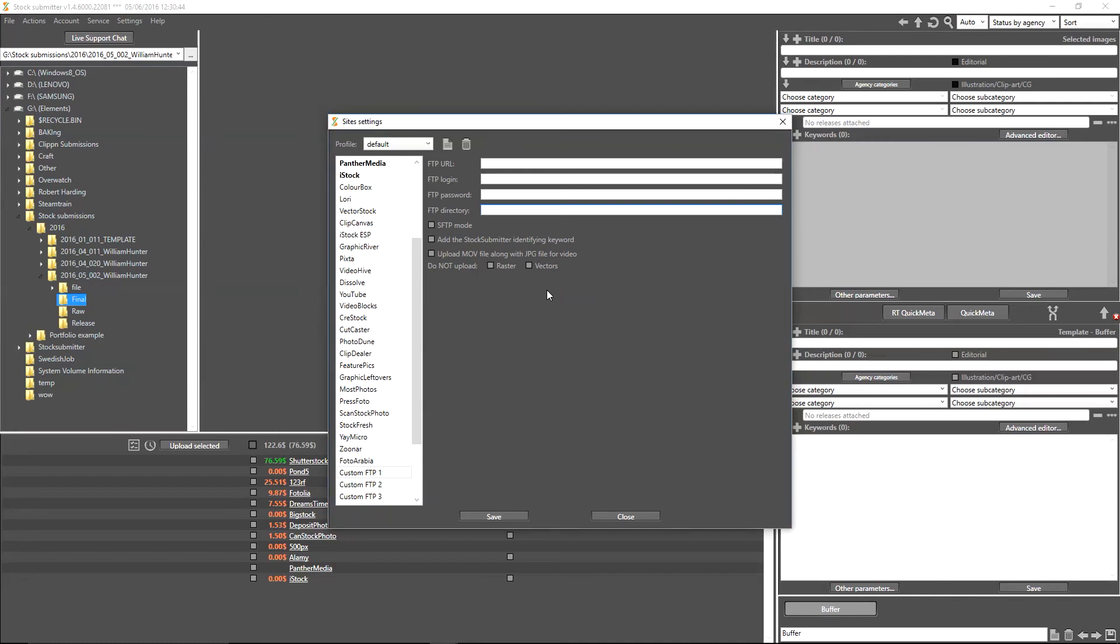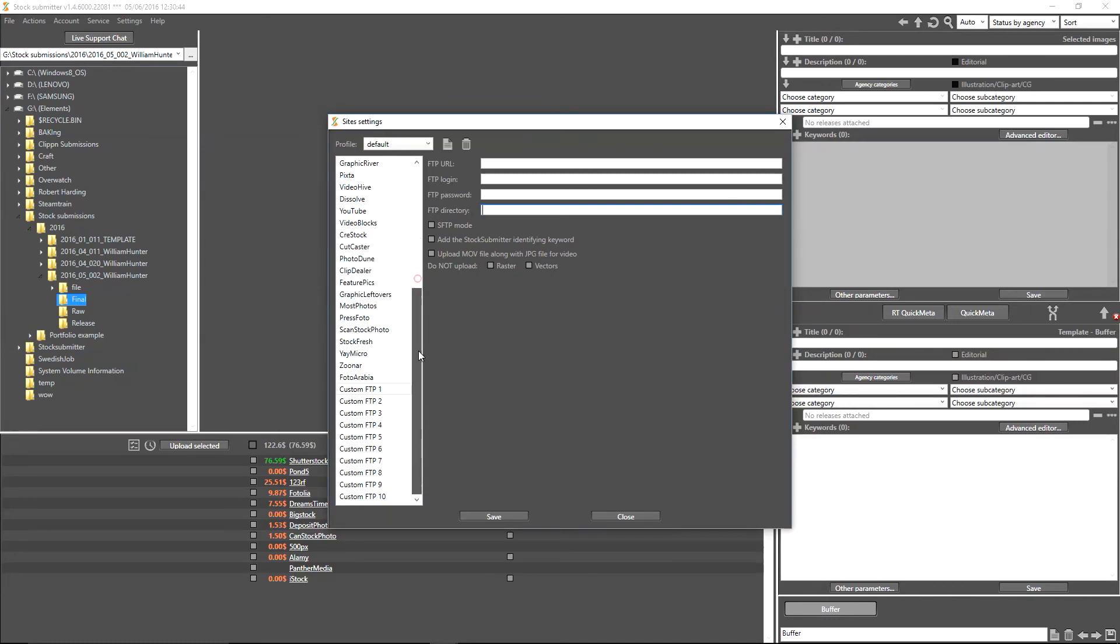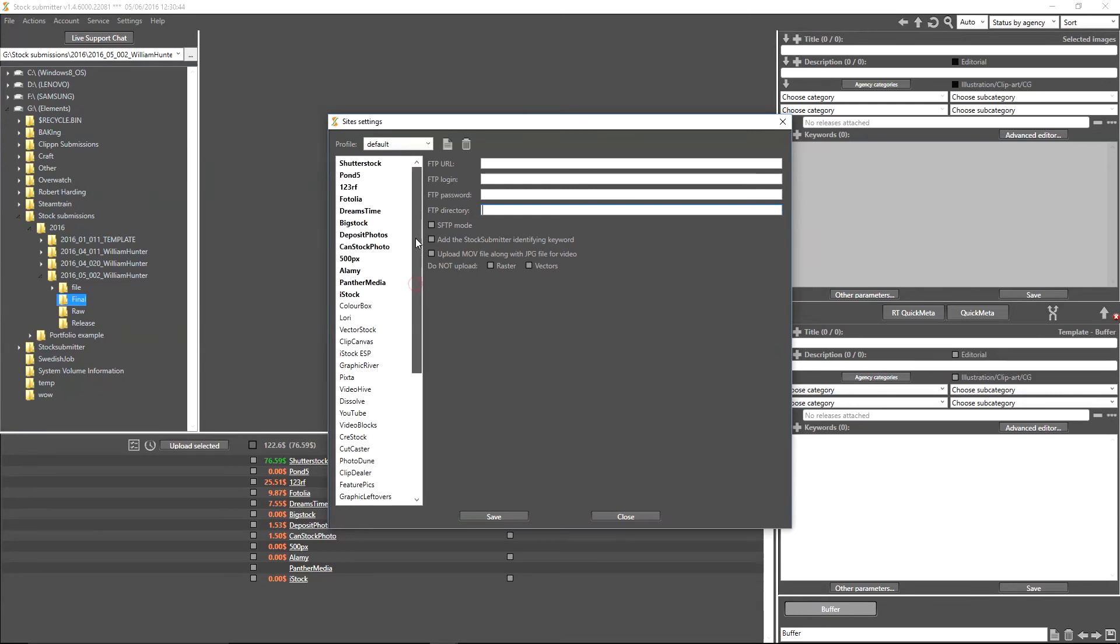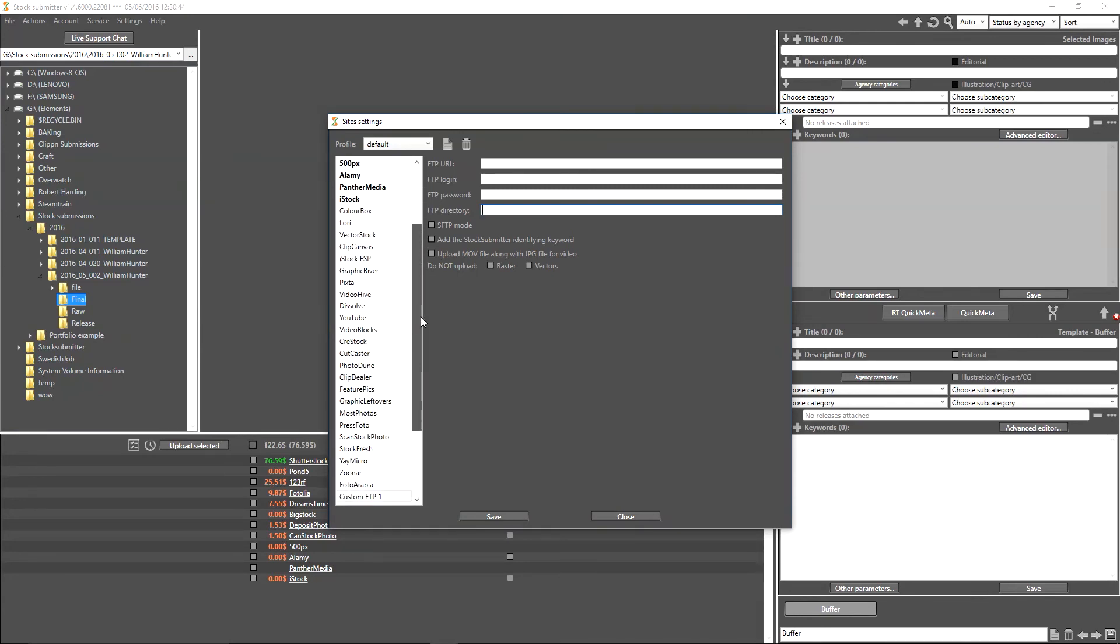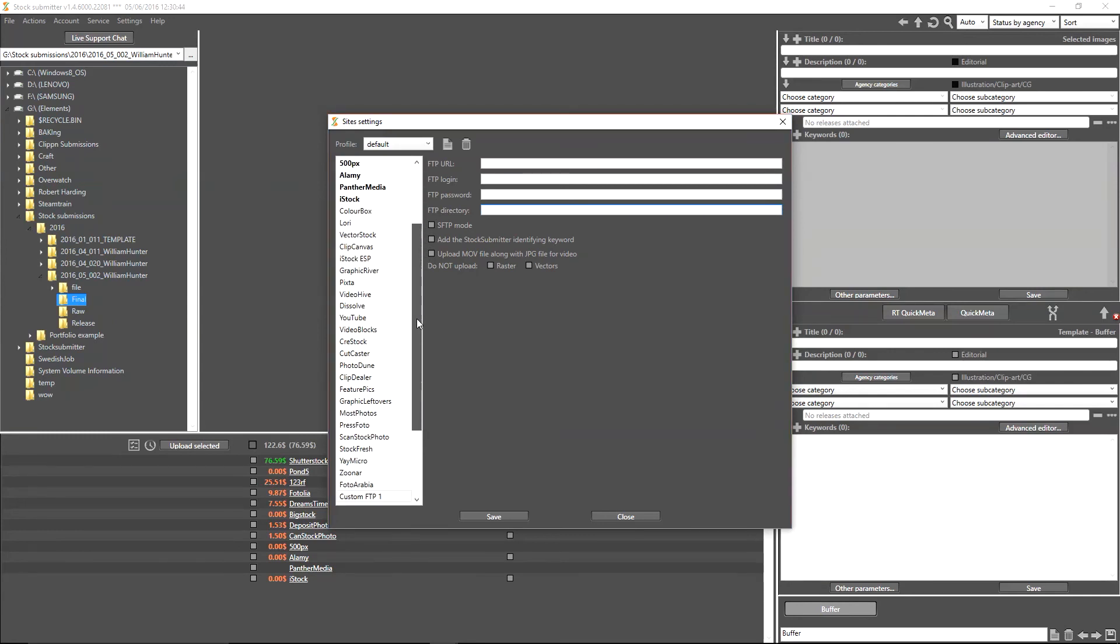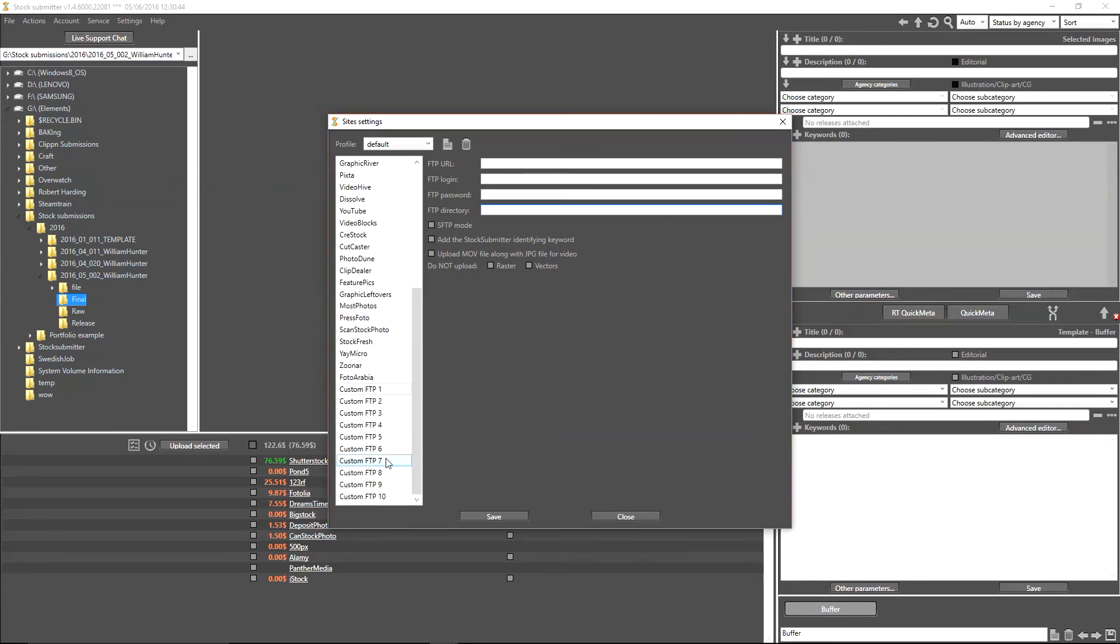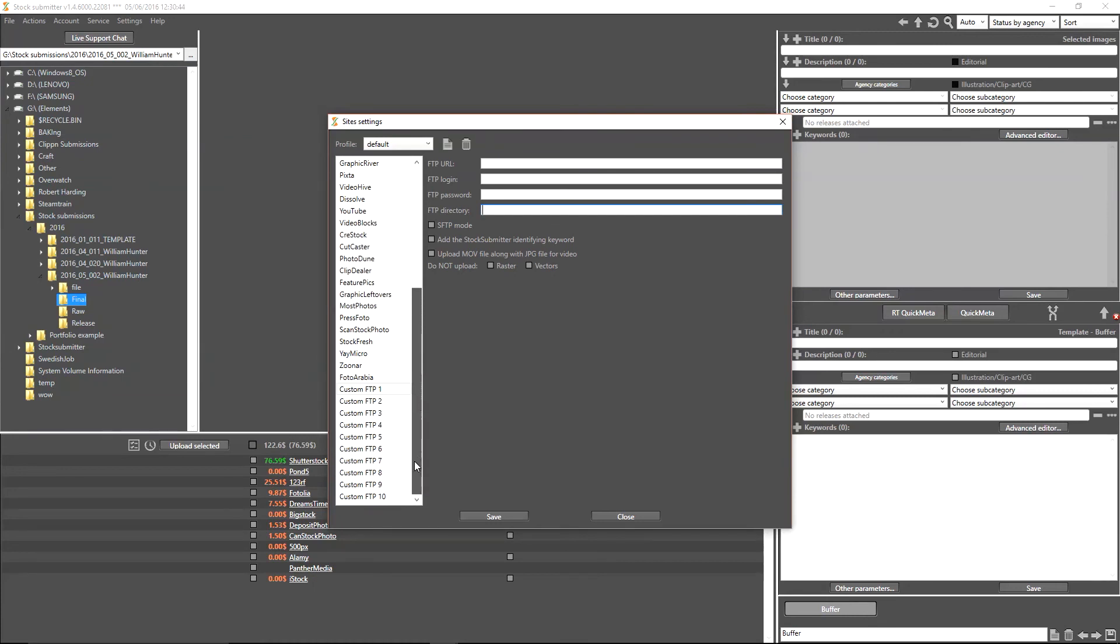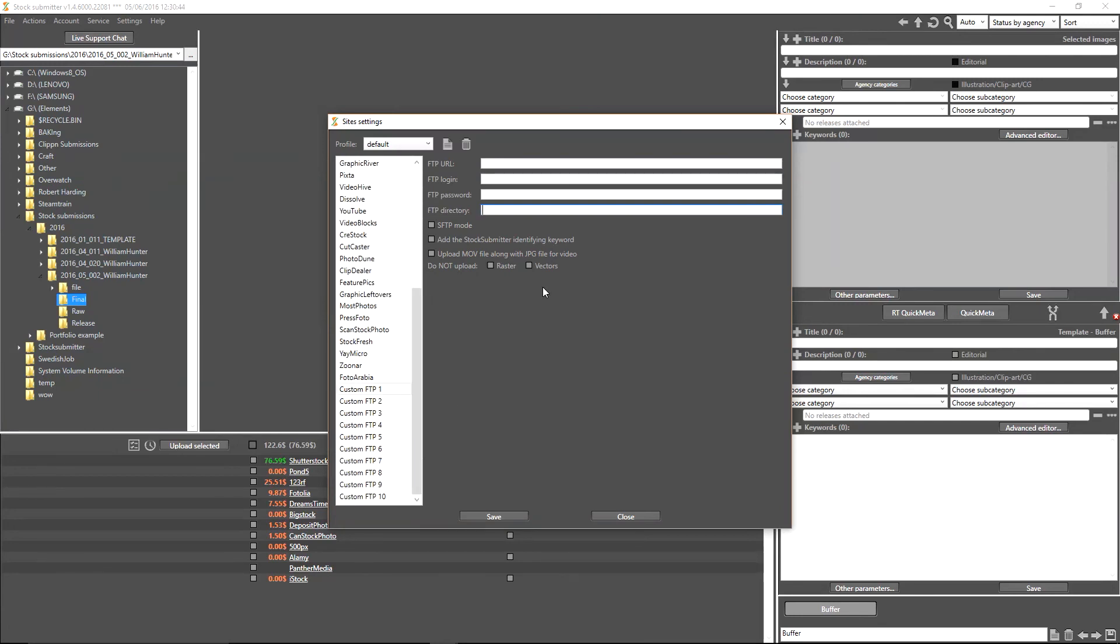And then you can also do things like add the StockSubmitter identifying keyword and upload MOV files along with JPEG files for video. You also have your standard do not upload raster and vectors. I don't actually use any sites that aren't already listed on StockSubmitter. I think it's a fantastic software because it has most of the mainstream stock sites there and it's constantly adding new ones. So actually I don't actually need to use this, but should the need arise and you have a private or not so common FTP server you wish to upload to, this is a fantastic tool to allow you to do that as well.